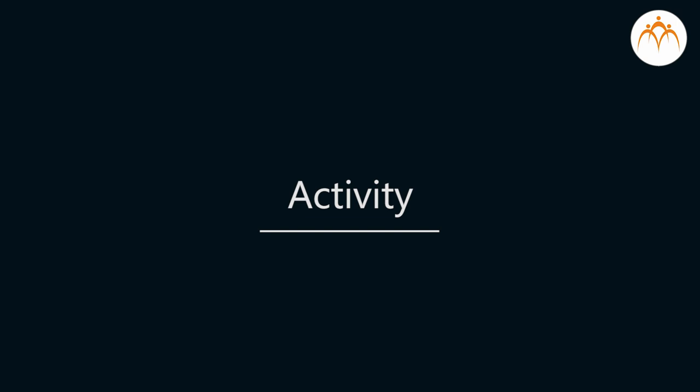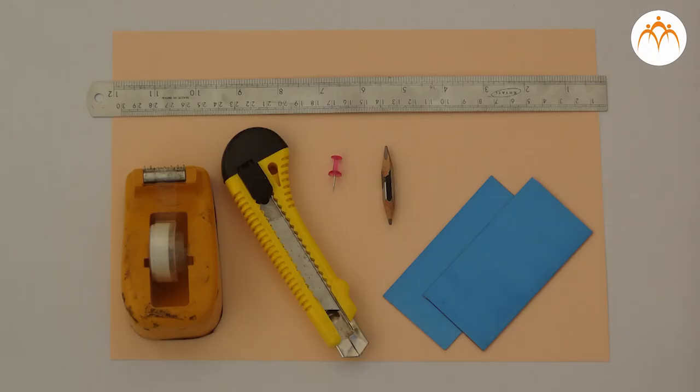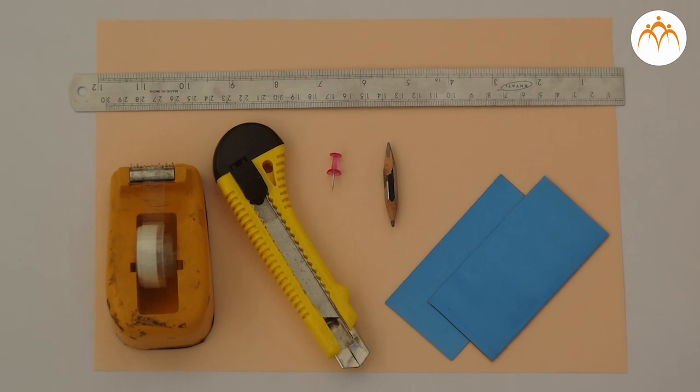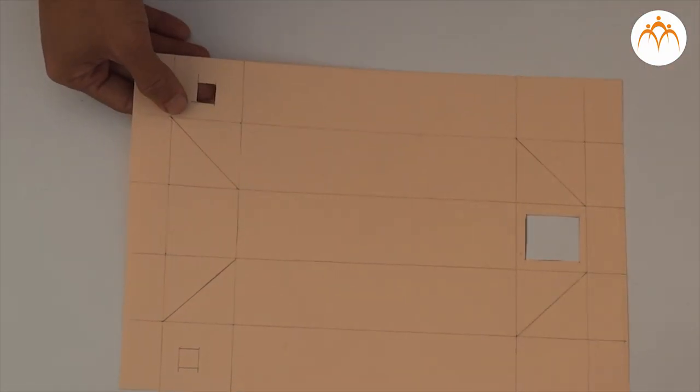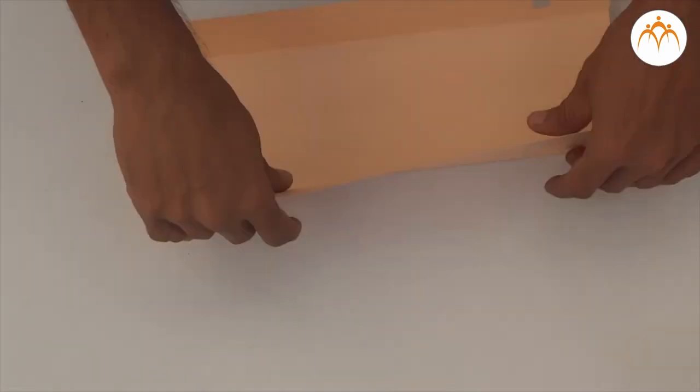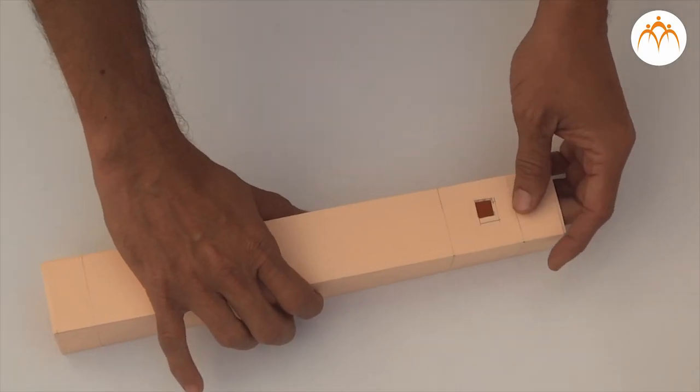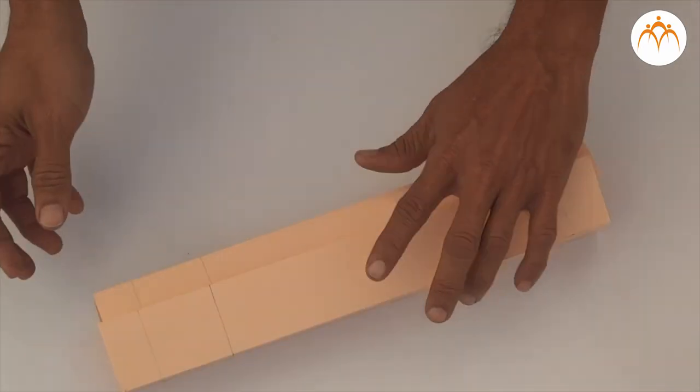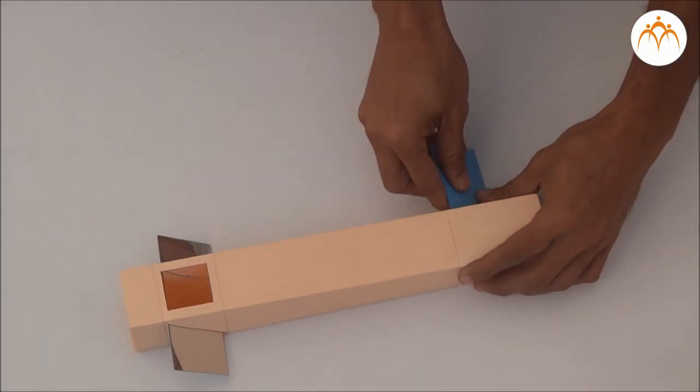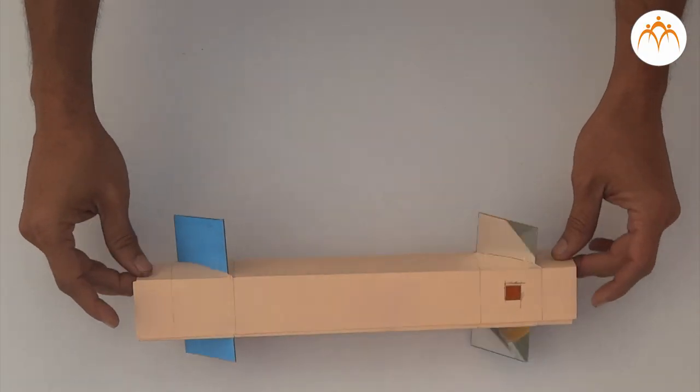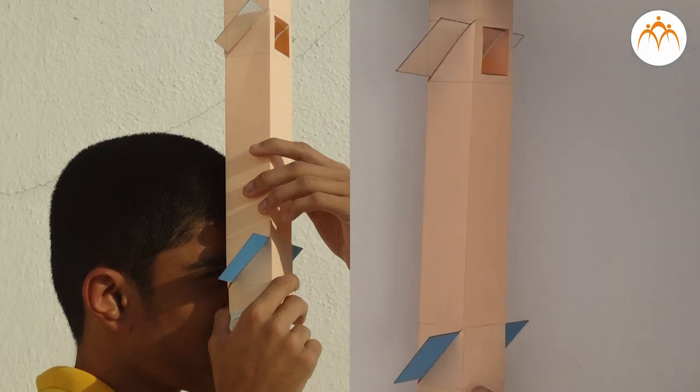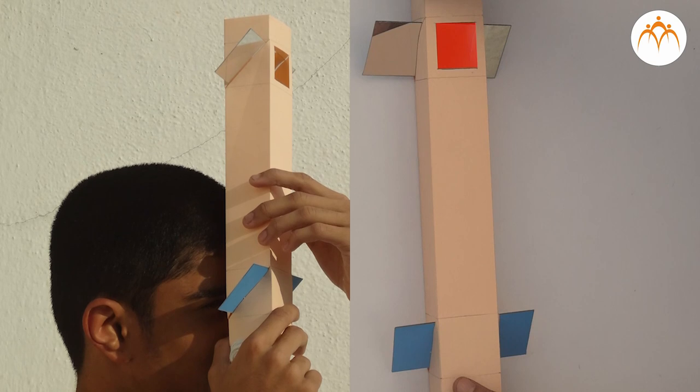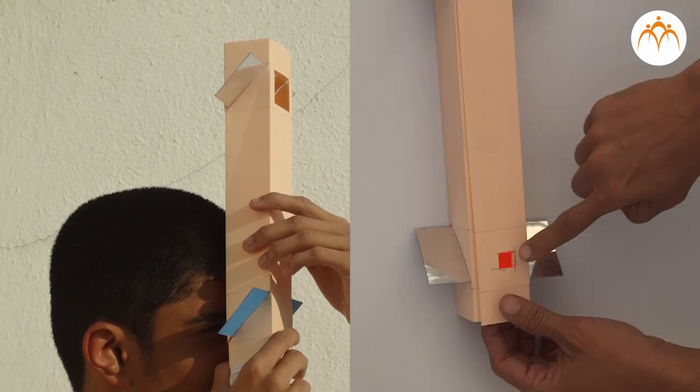Activity. We can construct basic periscope with A4 size card sheet paper and acrylic mirrors. Paper is folded into square tubing. Two openings are made at the opposite side and two acrylic mirrors are inserted such that they are at an angle of 45 degrees to the side walls. One opening points towards a field while the other is used to observe the field.